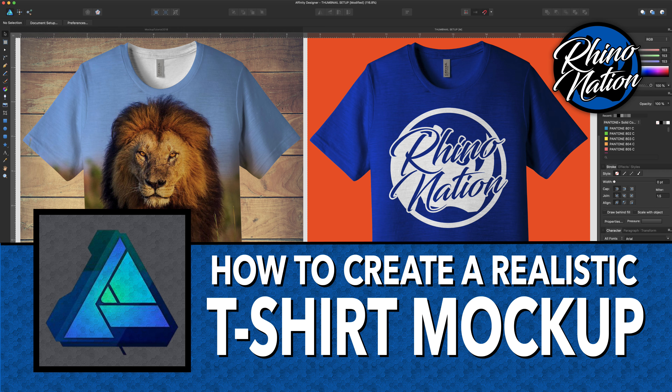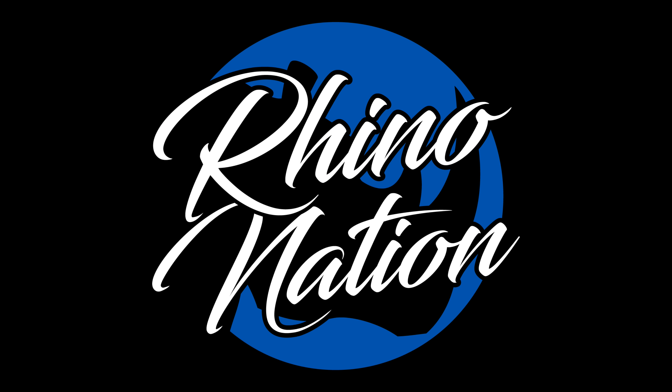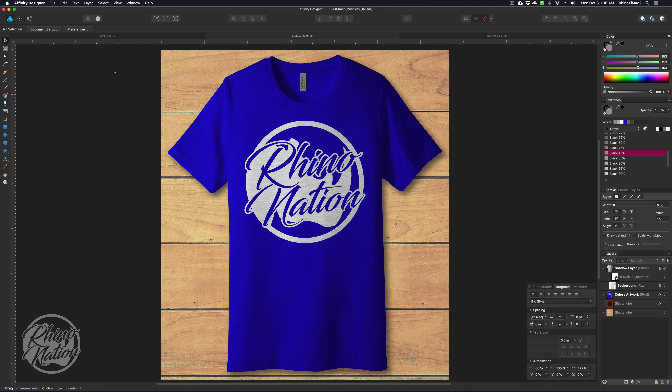Today I'm going to show you how to create a realistic t-shirt mock-up in Affinity Designer, just like these.